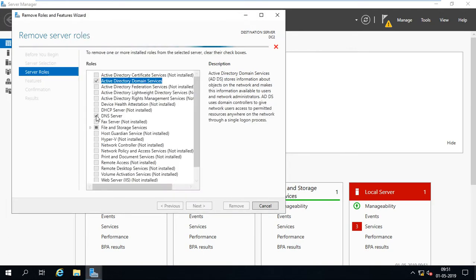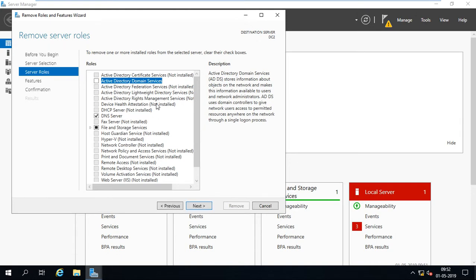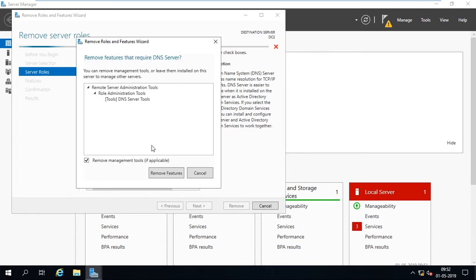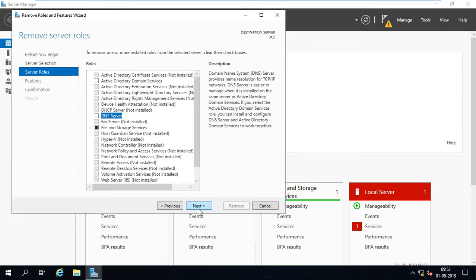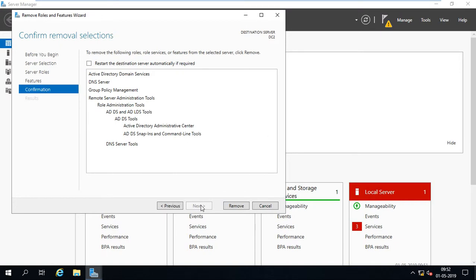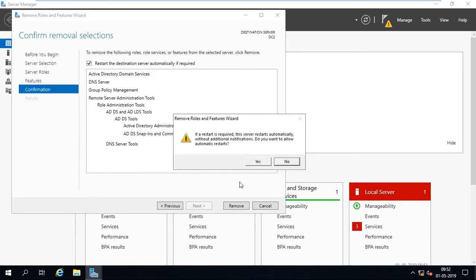And now it checks if it is removed or not. Now uncheck the DNS. Next.